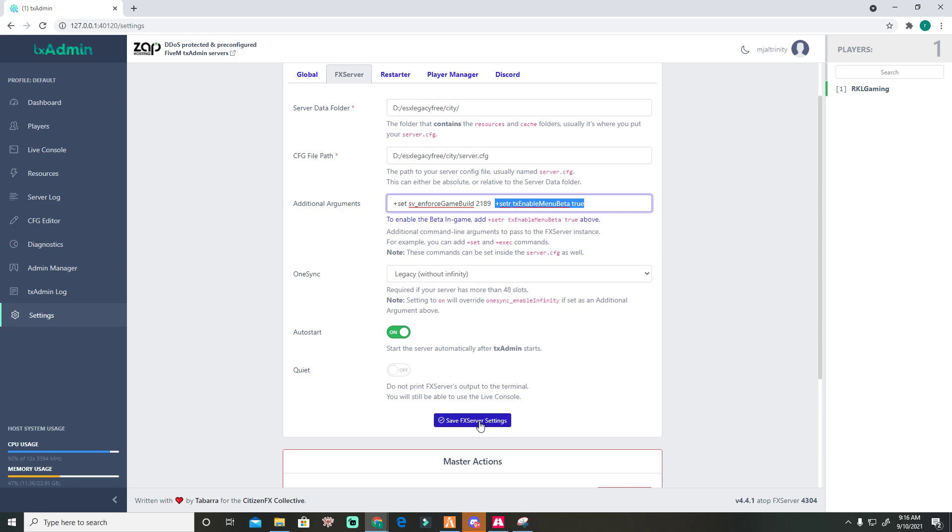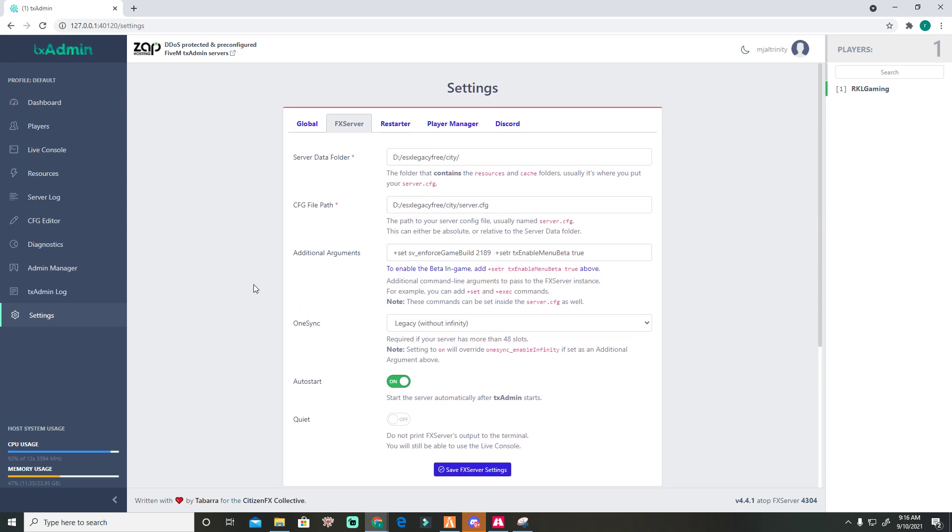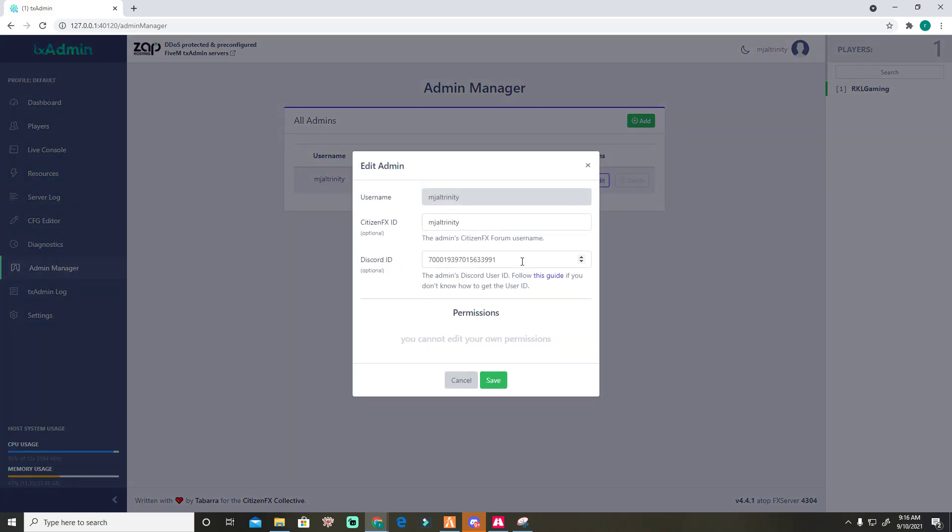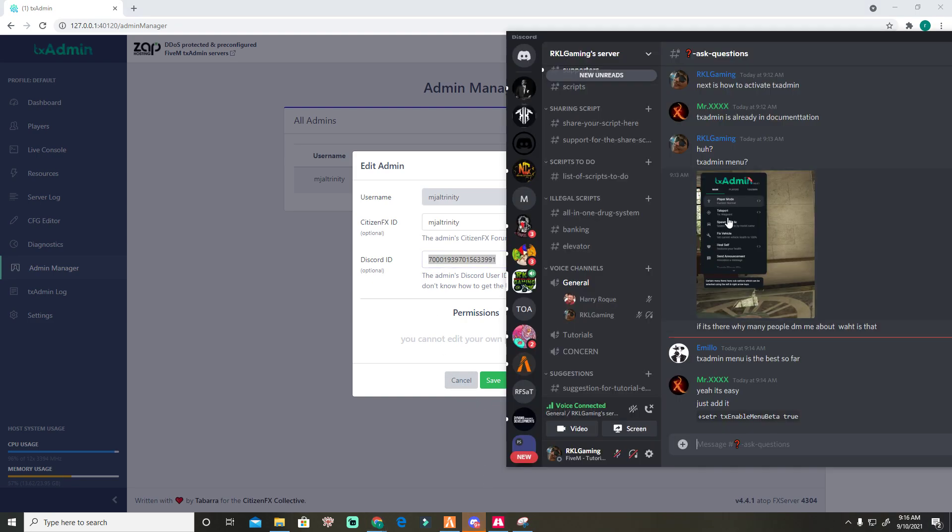Then save it and restart. Now, how do you make yourself an admin? Go to Admin Manager, click the Edit button, and this is your Discord ID. How to get the Discord ID?